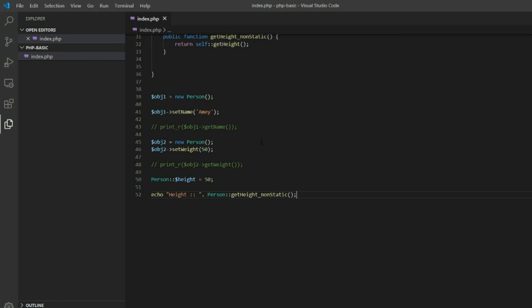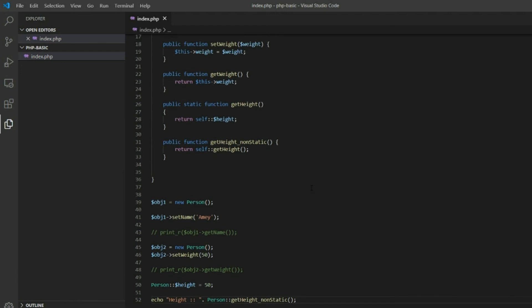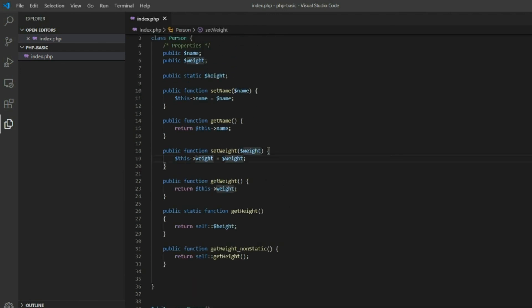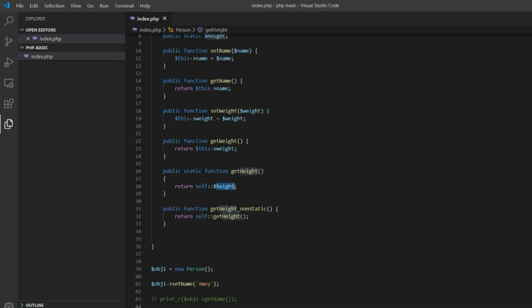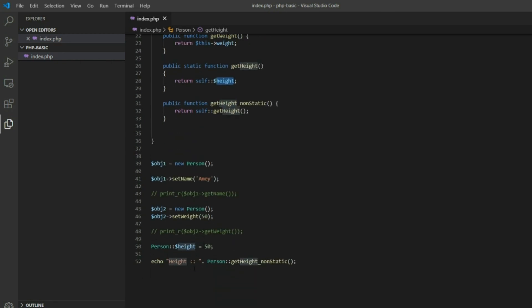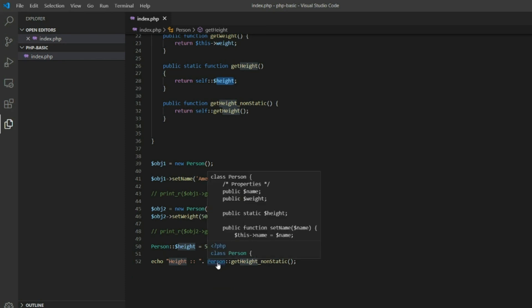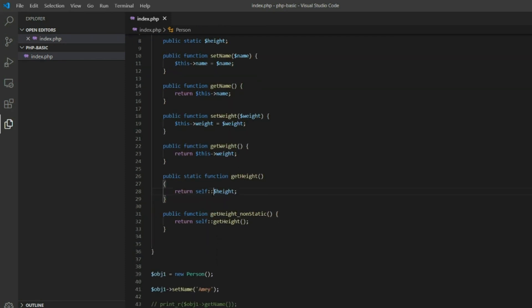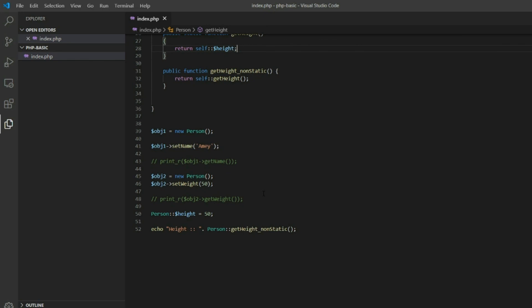So to summarize: $this refers to the class objects from inside only — we cannot use $this outside the class to call inner functions or methods. Whereas self refers to the class itself, so we can access class properties. If you want to access static members, you can call the class directly and use the scope resolution operator to call them.